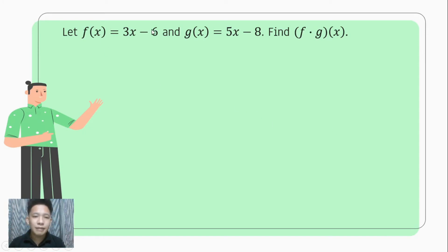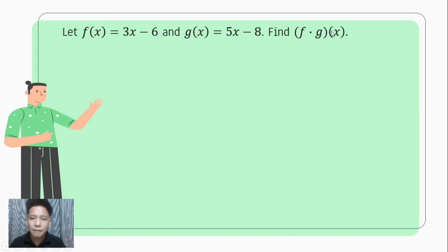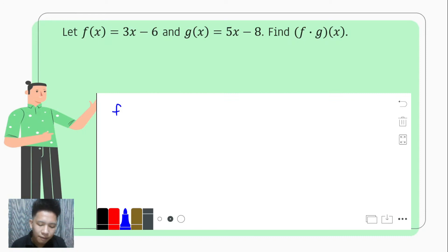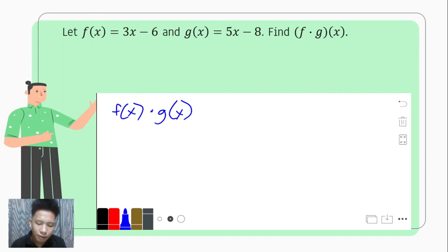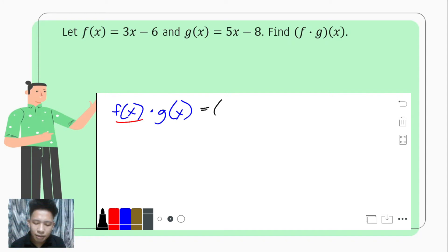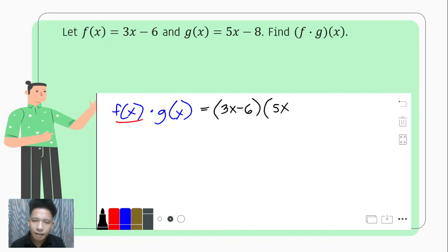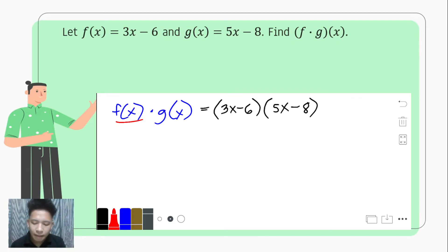For the next example, let f of x equal 3x minus 6 and g of x equal 5x minus 8. We need to find f times g of x. Since f comes first, it is our multiplicand, so we have f of x times g of x. We copy f of x in parentheses — that is 3x minus 6 — and then multiply with g of x, which is 5x minus 8.